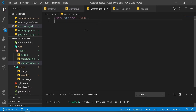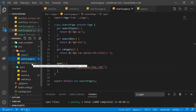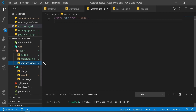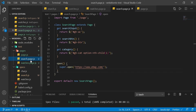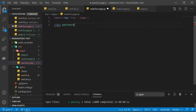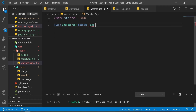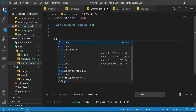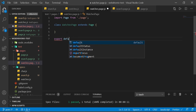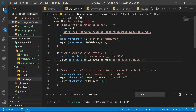There's nothing different here from what we did in our search page — so if you want, you can try this on your own and then compare the solution afterwards. I'm going to create a new class called WatchesPage that extends our Page base class, then export default new WatchesPage.